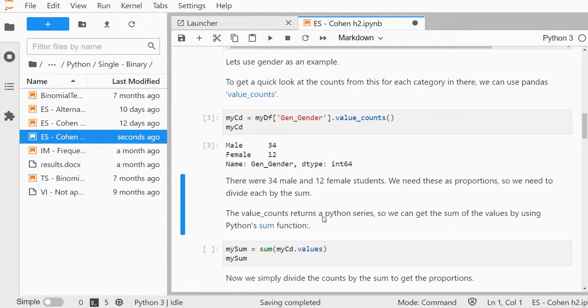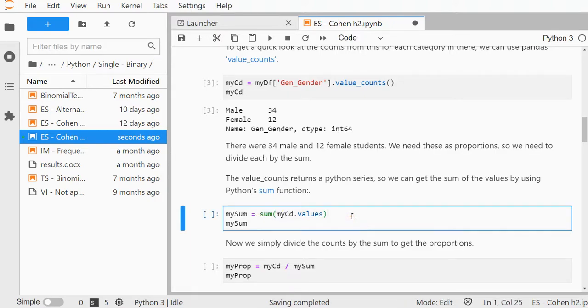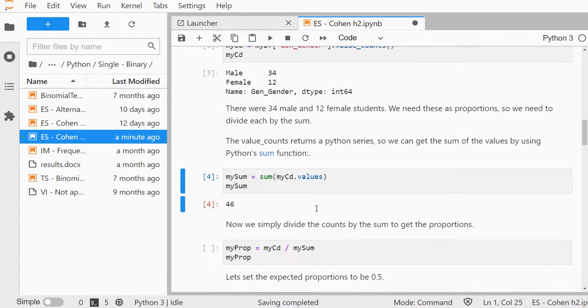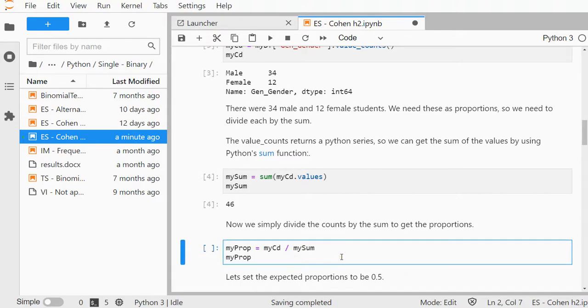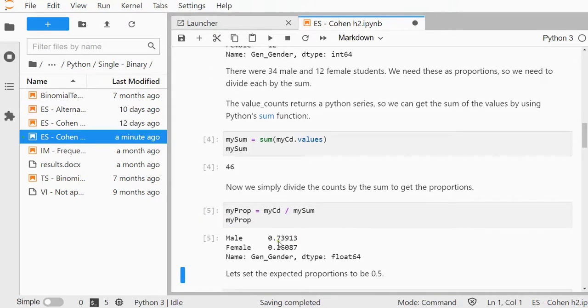We need to convert these to proportions. That could be done by first determining the sum. There's 46, quick check: 34 plus 12 is indeed 46. Then we can divide those counts by the sum, and then we have the proportions. It's about 74% male and 26% female.